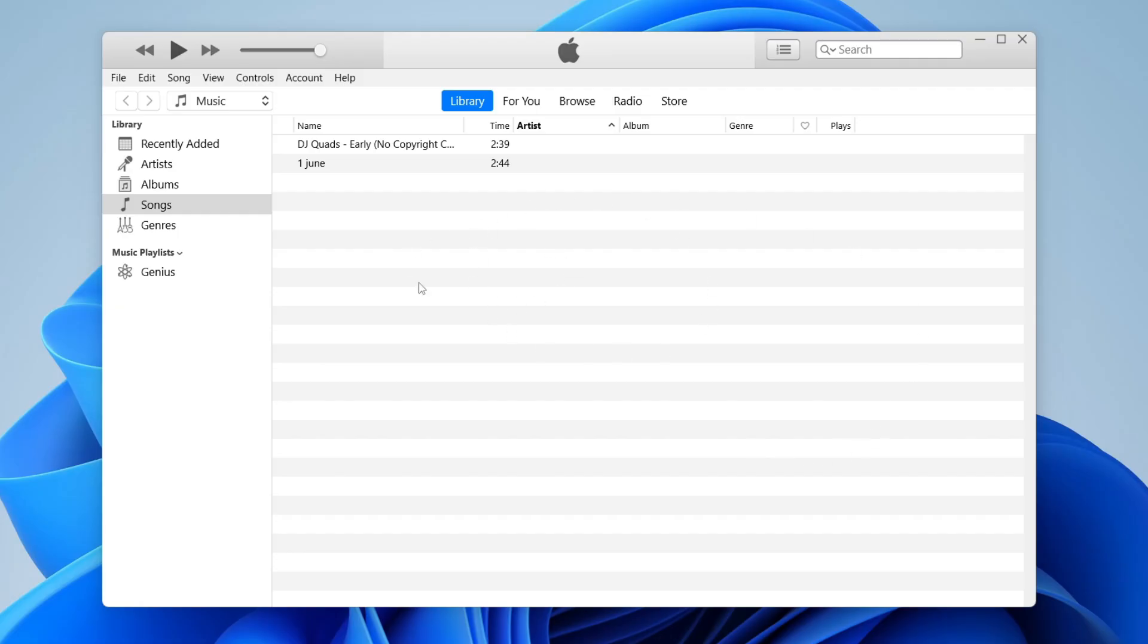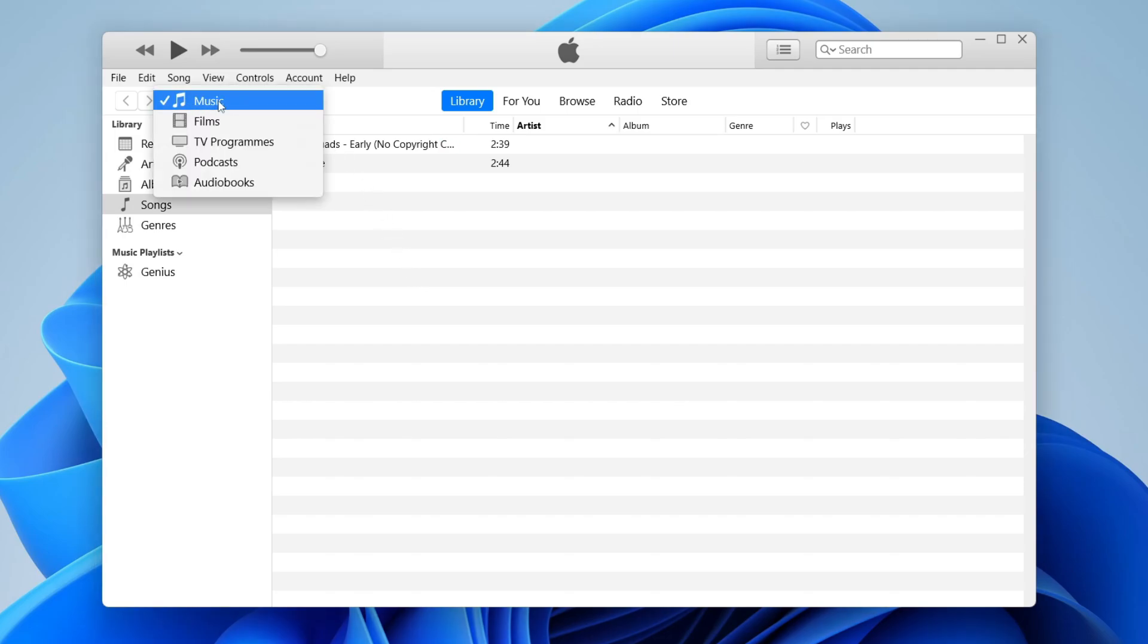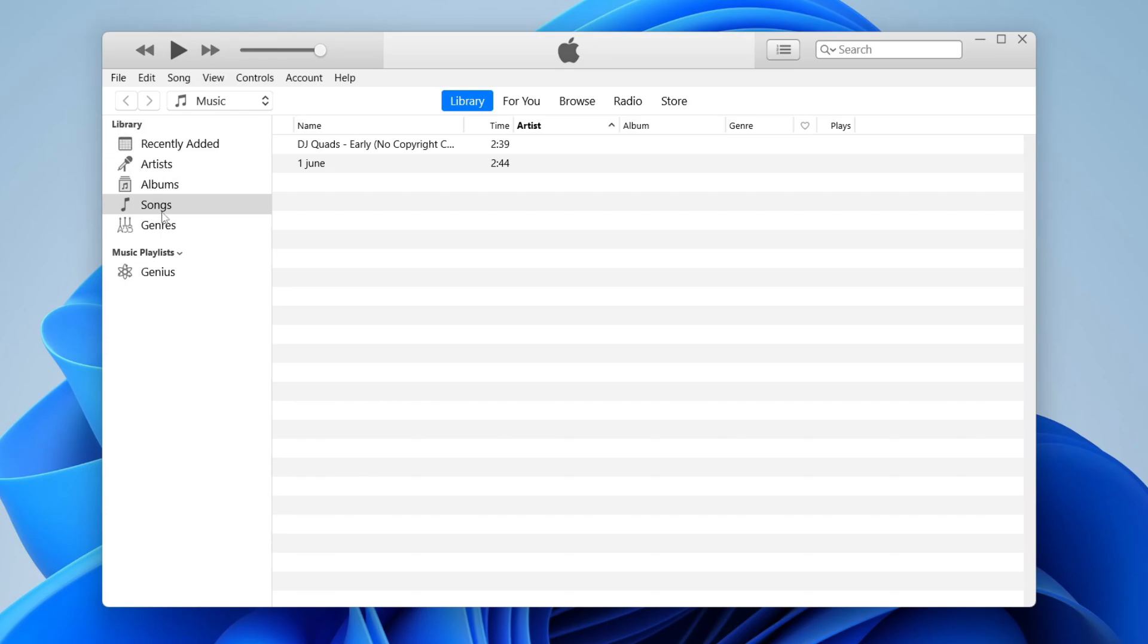Once you're inside iTunes, go to the top left and make sure Music is selected. Click here, select Music, and then under Library click on Songs.